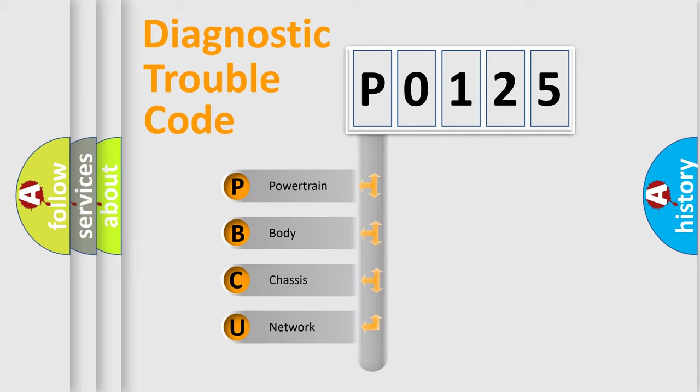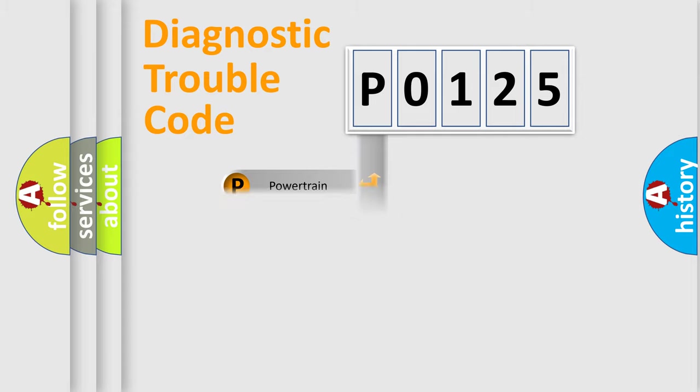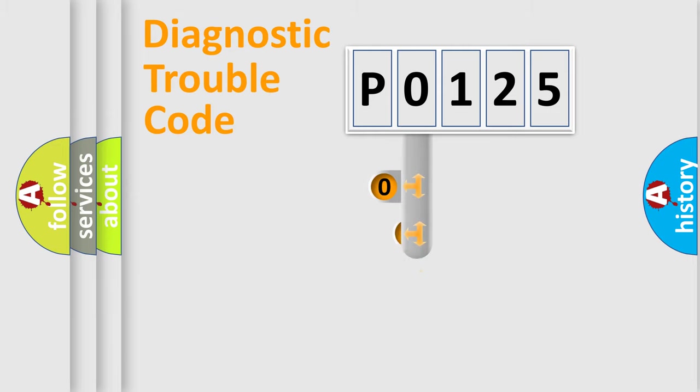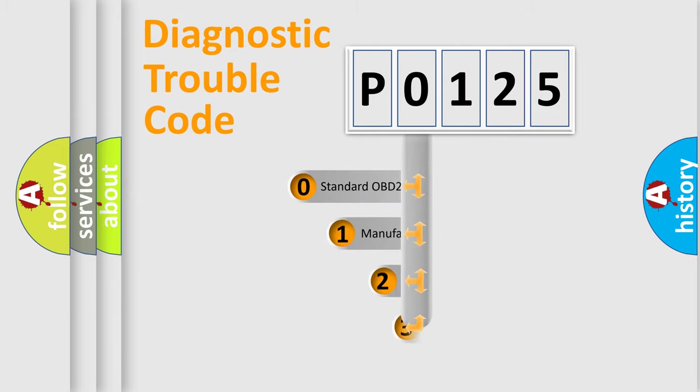We divide the electric system of automobiles into four basic units: Powertrain, Body, Chassis, and Network. This distribution is defined in the first character code.